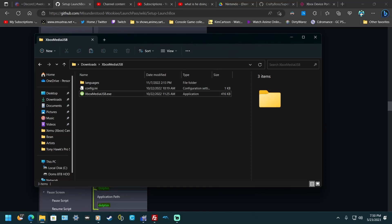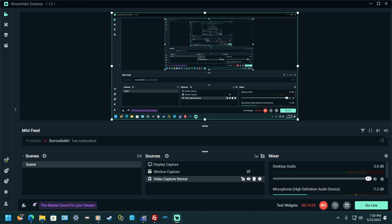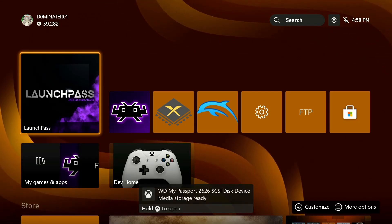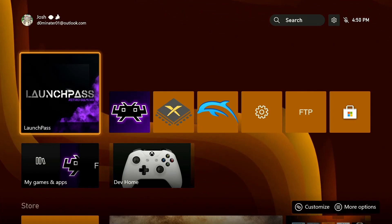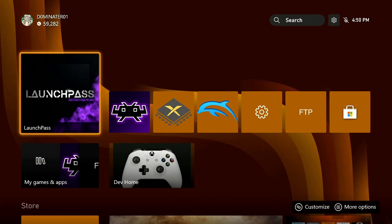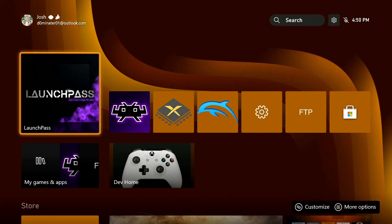Once that's done, pull it out of the PC and go over to the Xbox. I also forgot to mention — you have to install RetroArch and set it up the way you want, with controls and everything, on the Xbox as well. Simple stuff. Now start up LaunchPass.